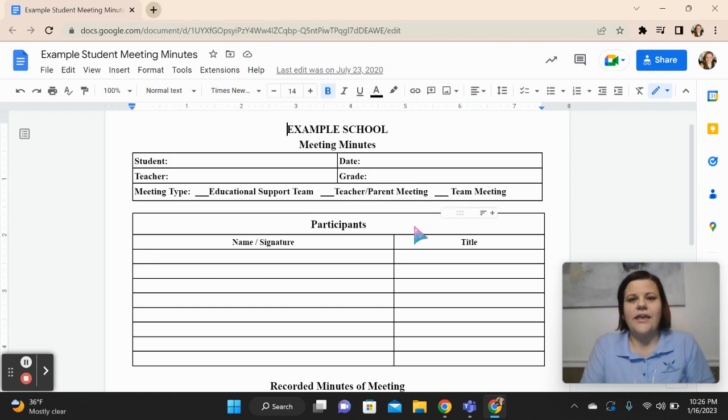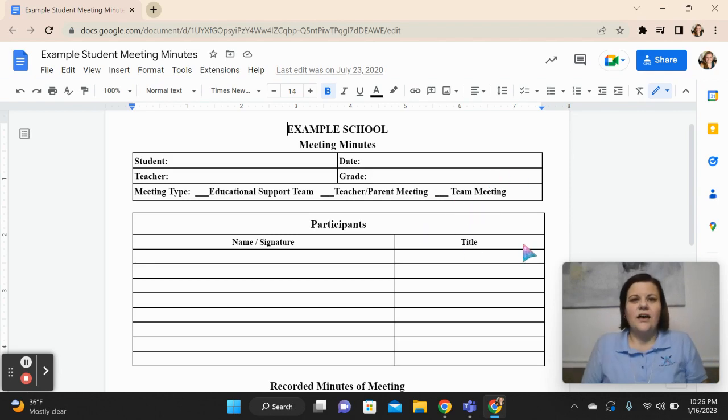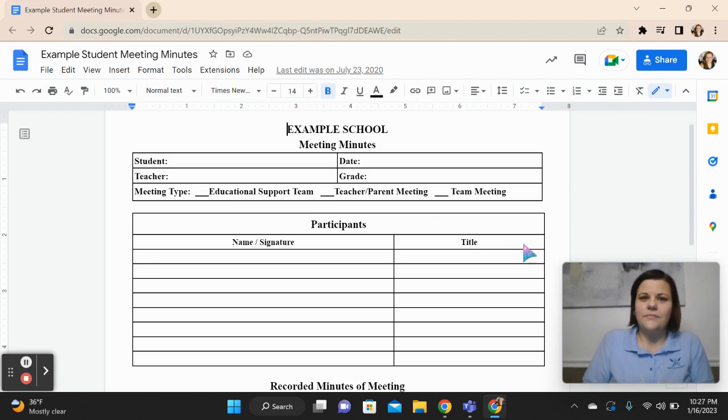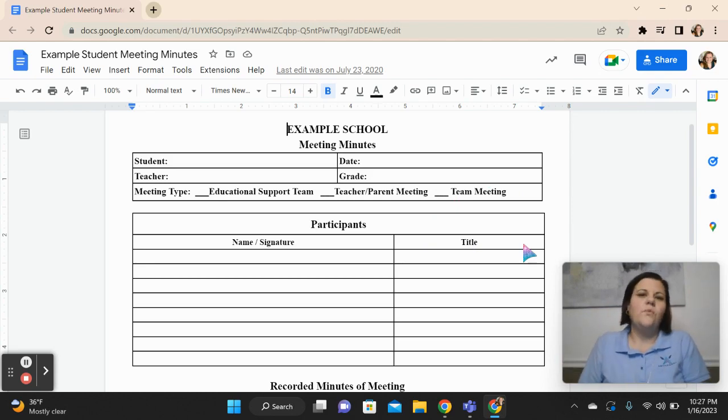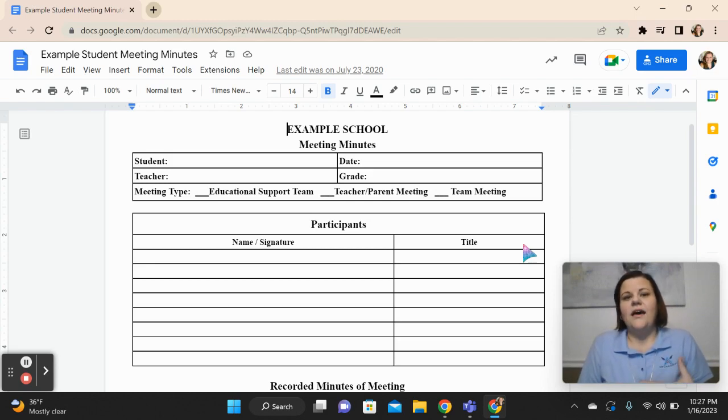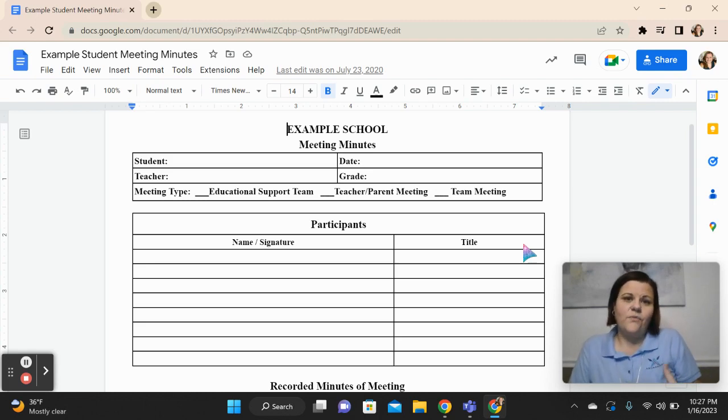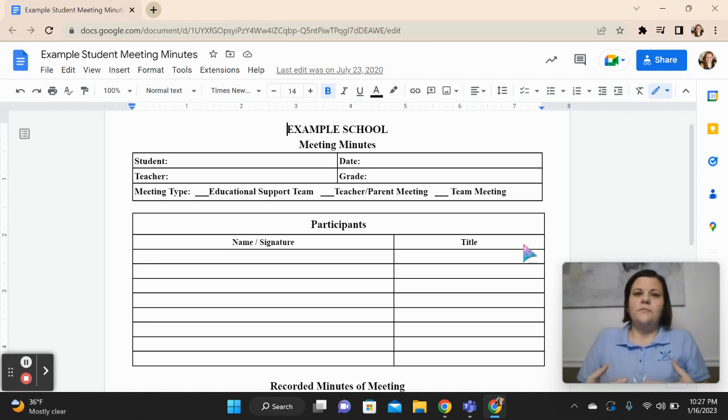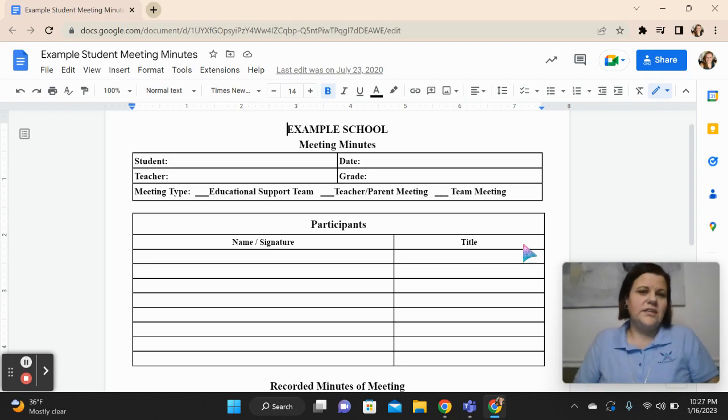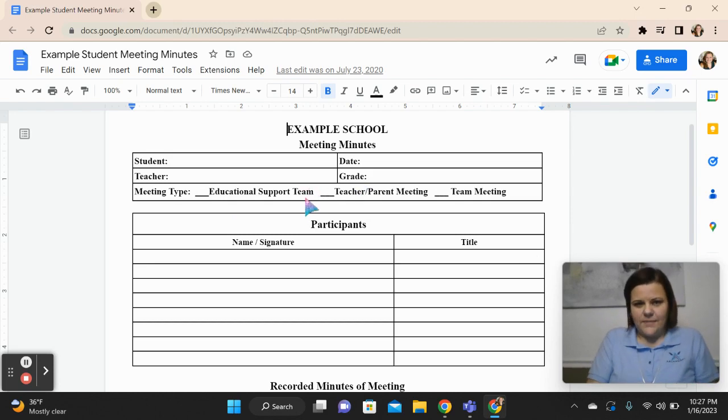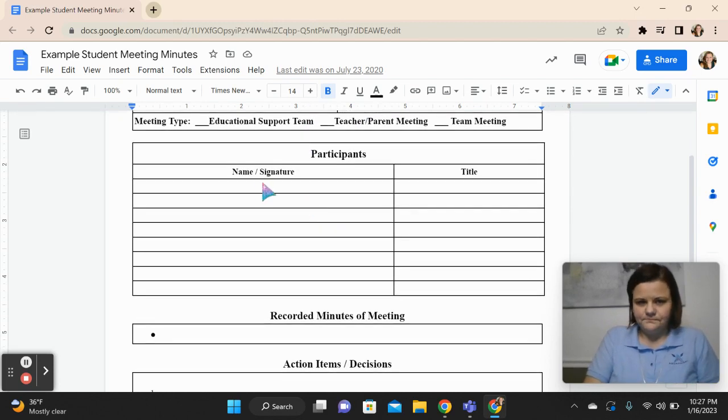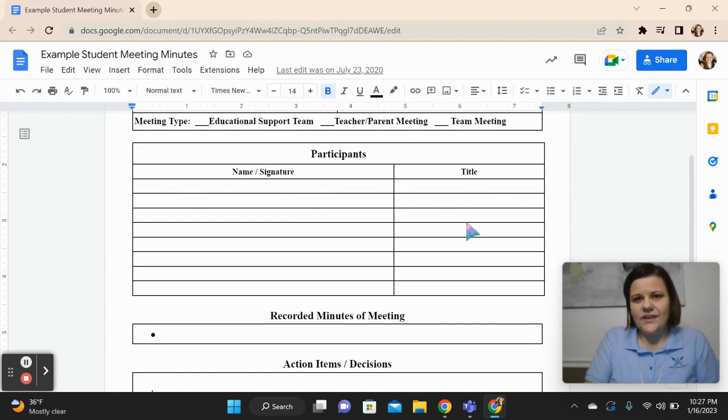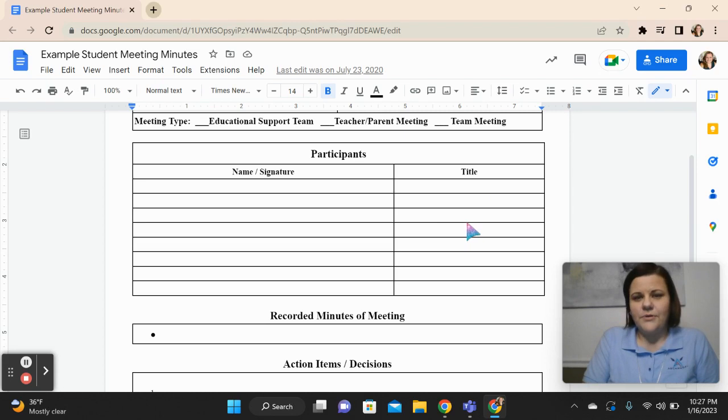A team meeting, in our case, was the fifth grade team. The teachers that we had came together and we had a team meeting. If the parents were involved in that team meeting, then it became a teacher-parent meeting. And then if we became joined by an administrator, guidance counselor, the resource teacher, it became an educational support team meeting. What we did was we would have the parent names and the title, who they were in regard to that particular student.